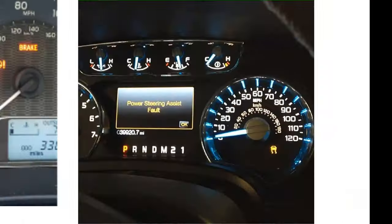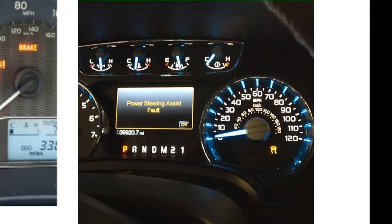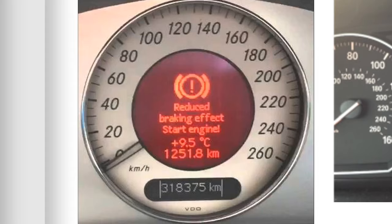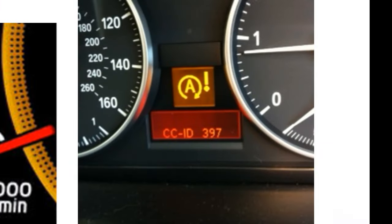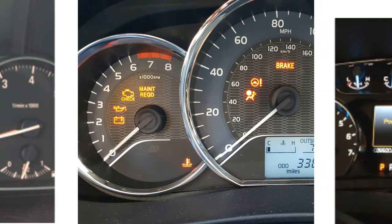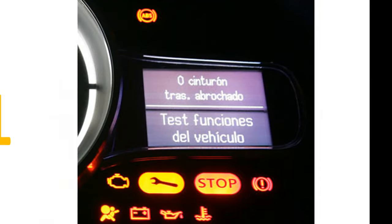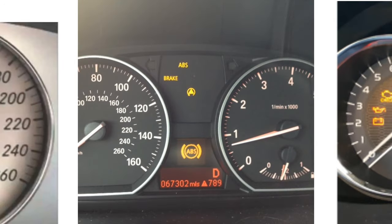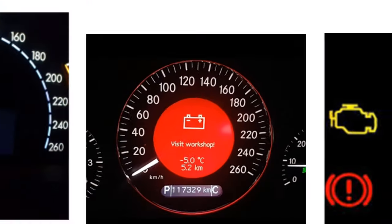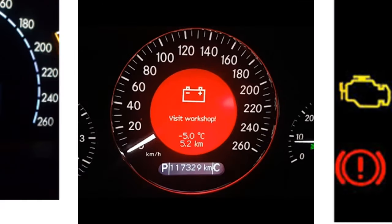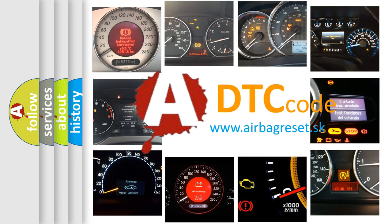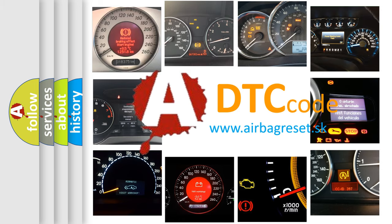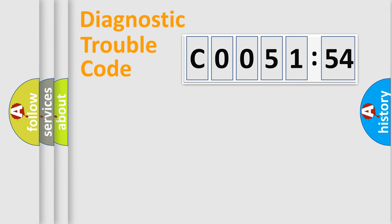Welcome to this video. Are you interested in why your vehicle diagnosis displays C005154? How is the error code interpreted by the vehicle? What does C005154 mean, or how to correct this fault? Today we will find answers to these questions together.